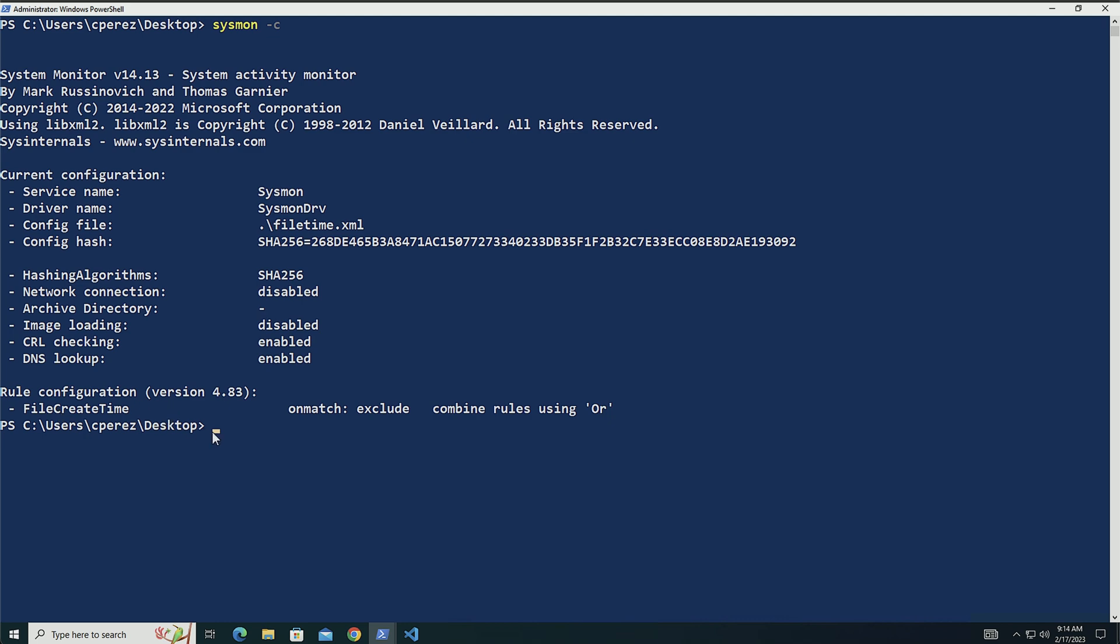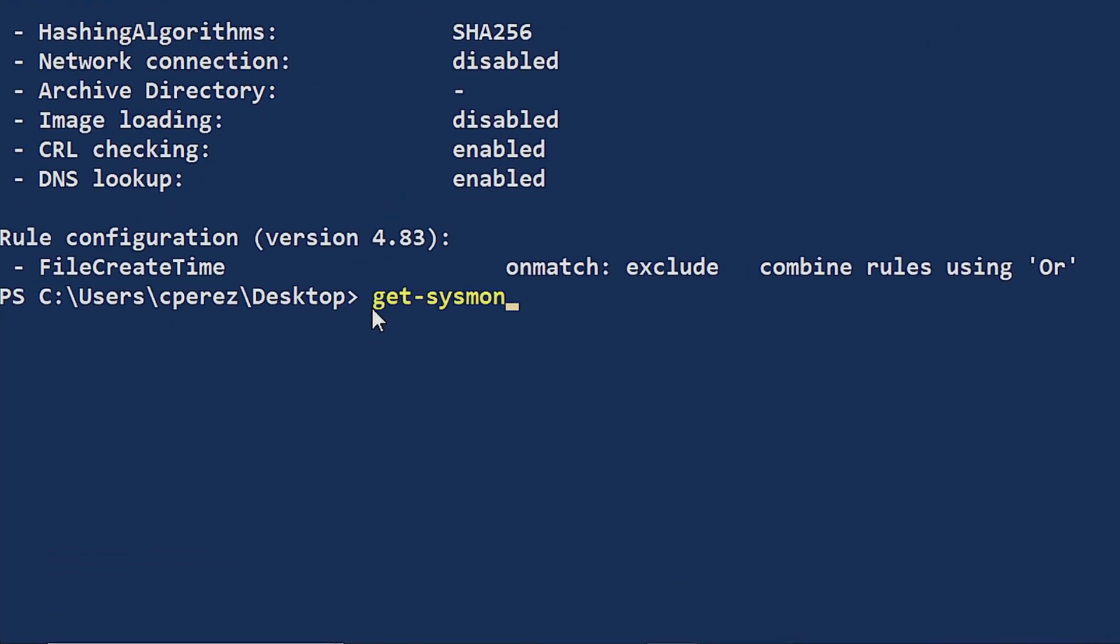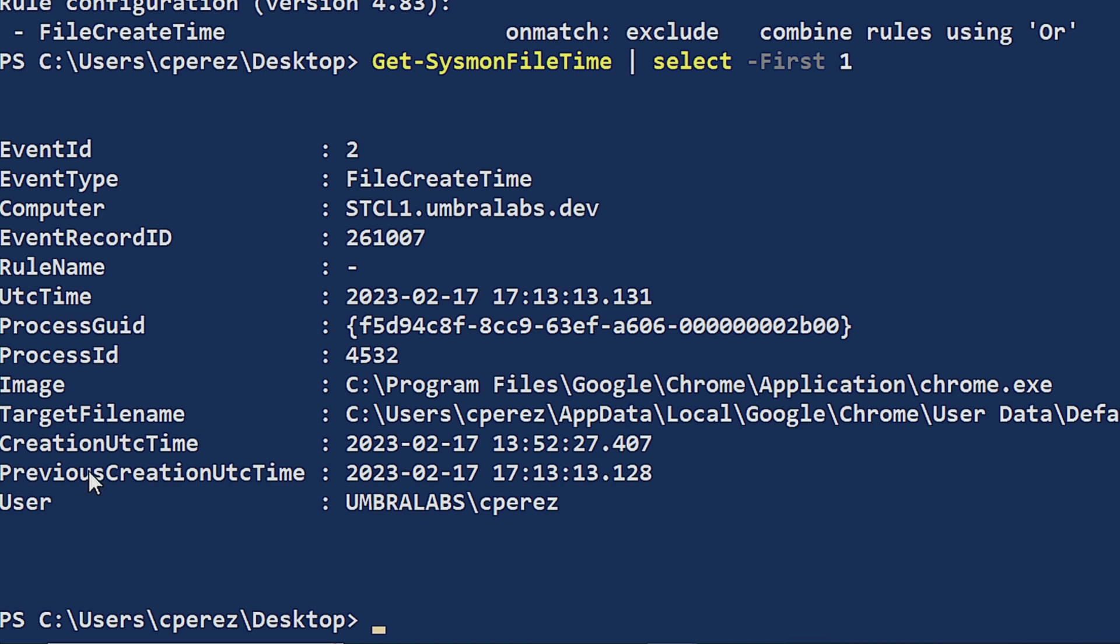And now what I'm going to do is I'm going to use PSGumshoe to list the fields out of one of the events. So I'm going to do get-sysmon file time. And I'm going to select the first event that comes up. And here we can see that what we're actually logging is the process GUID, the process ID of whatever application modified the timestamp of a file. And it's telling you, hey, the original file timestamp was this one, and it was changed to this other one. So we see the previous and the current one, and who was the user that did this.